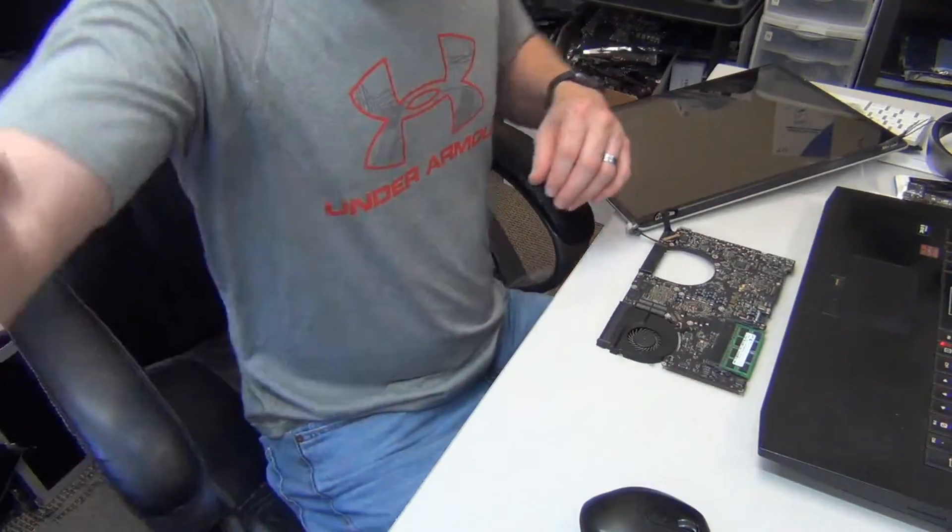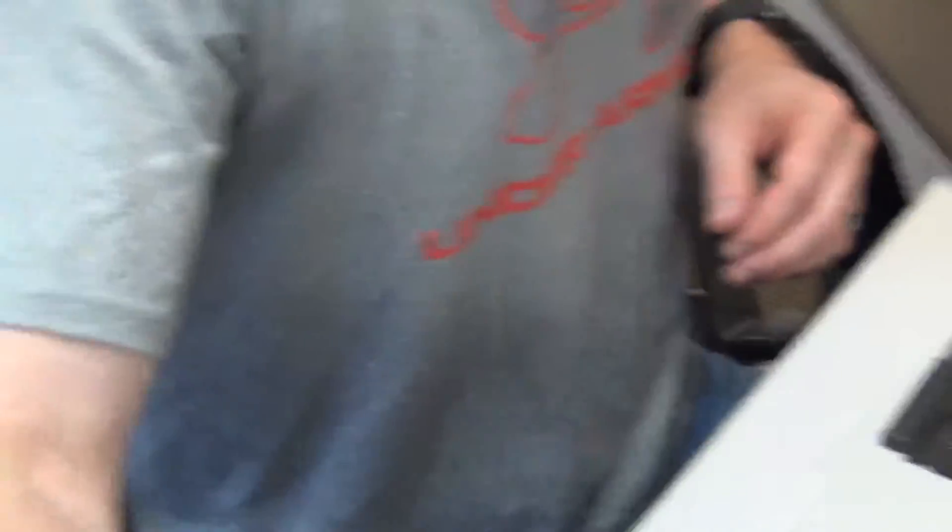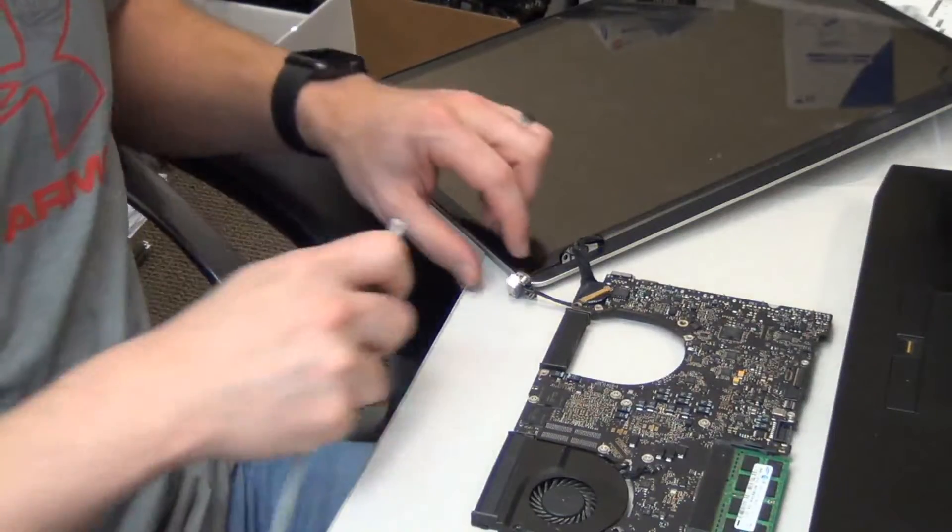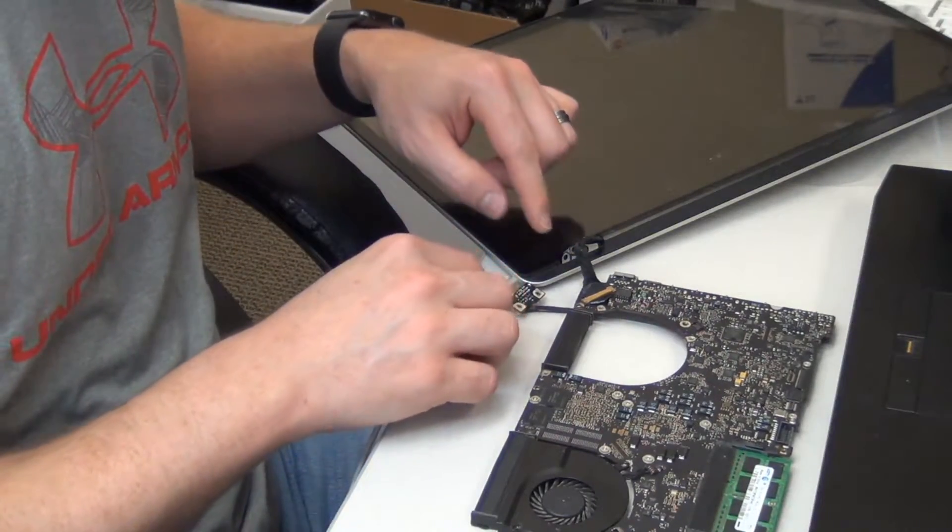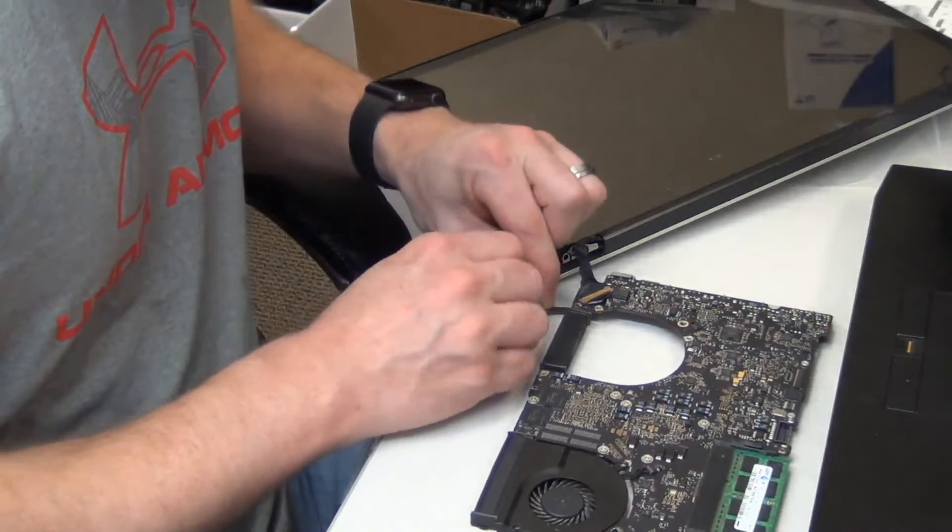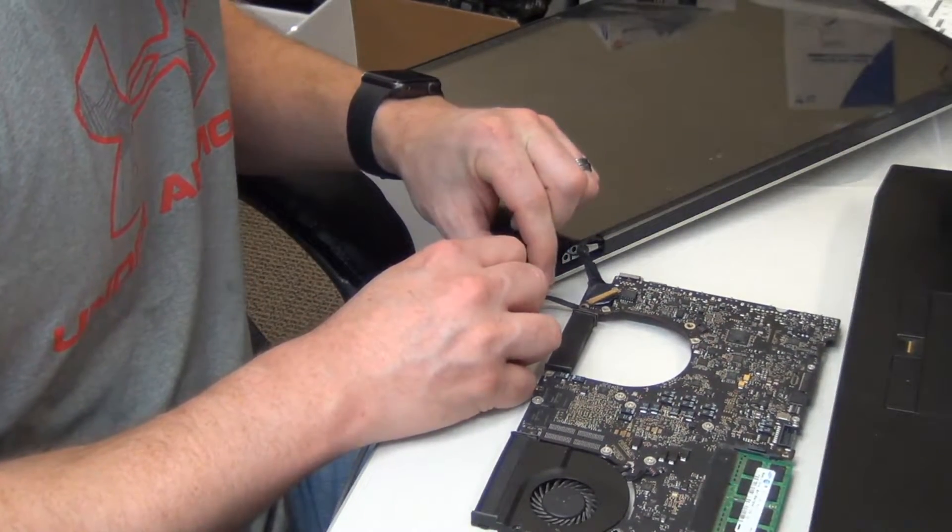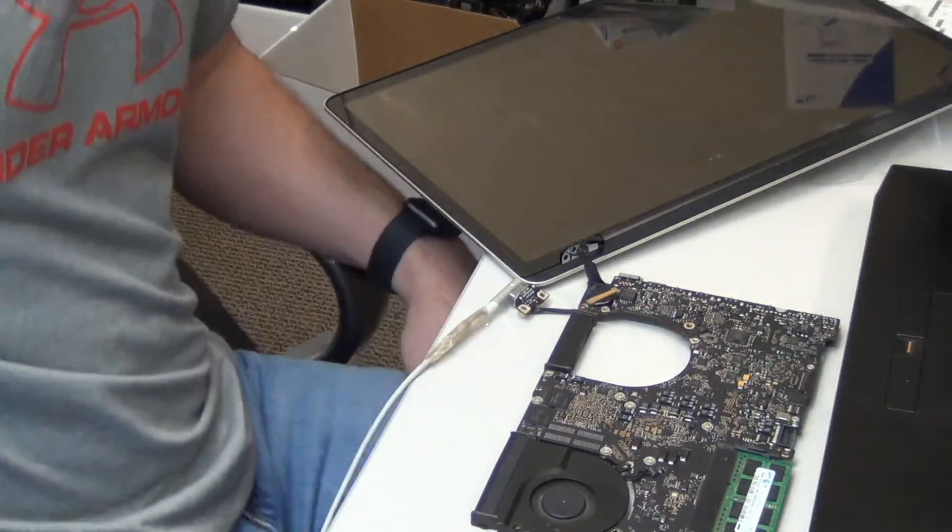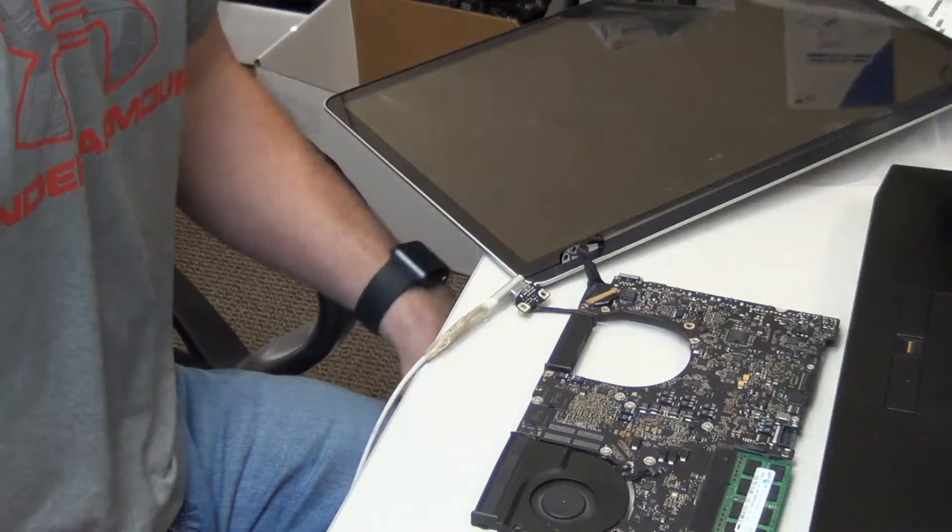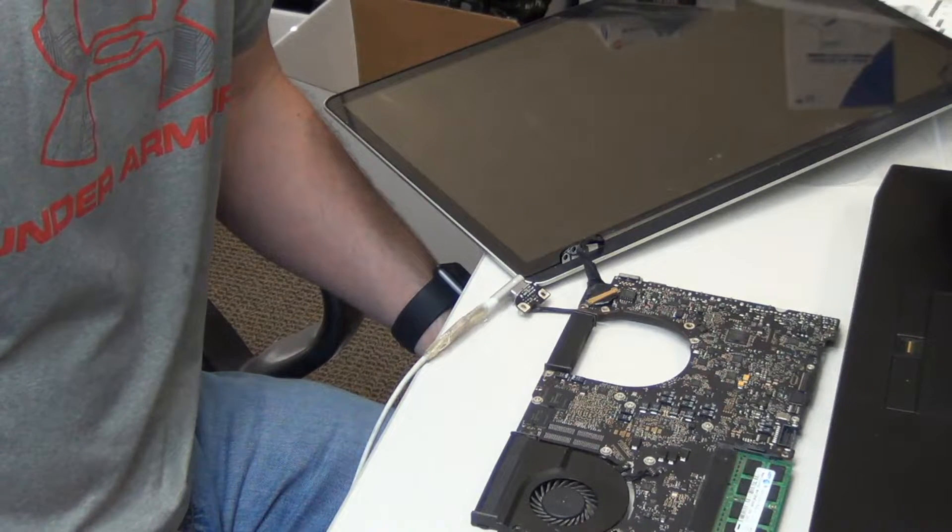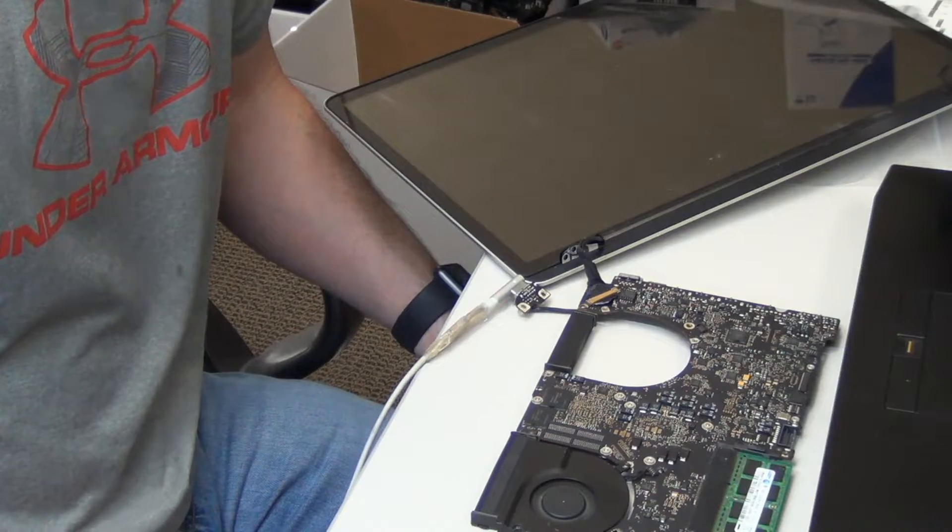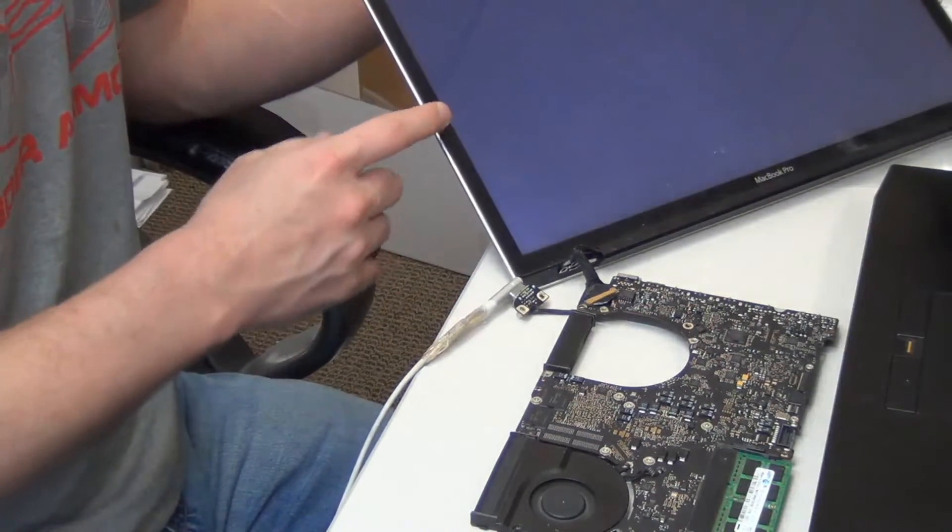Alright, let me zoom in some for you. Alright, plug in our power adapter. Okay, now the fan spin. Again, it's going to turn on, turn off, and then turn back on.